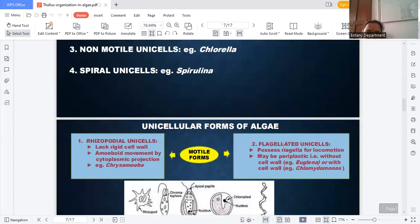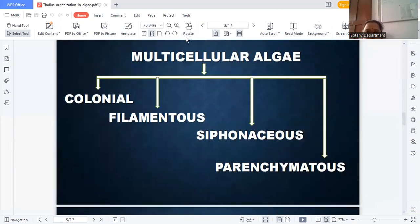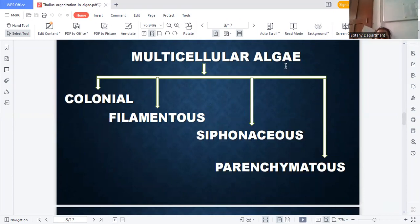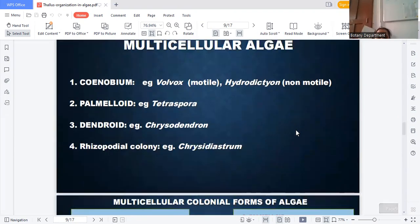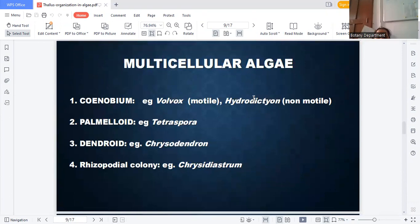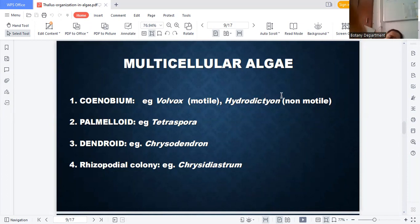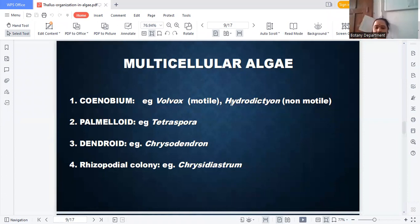In the last class, multicellular algae were covered. One is the colonial form, second is the filamentous form, third is the siphonaceous form, and last is the parenchymatous form. In multicellular algae, xenobium has a defined number of structures — best example is Volvox, with many flagella. The second example is Hydrodictyon, also a xenobium, where flagella are absent.